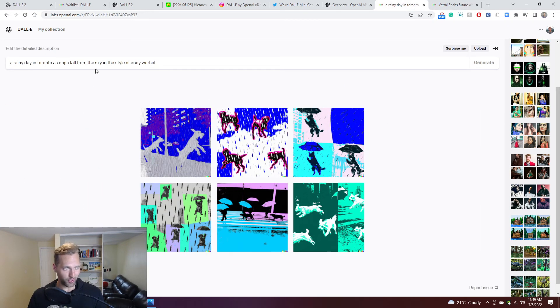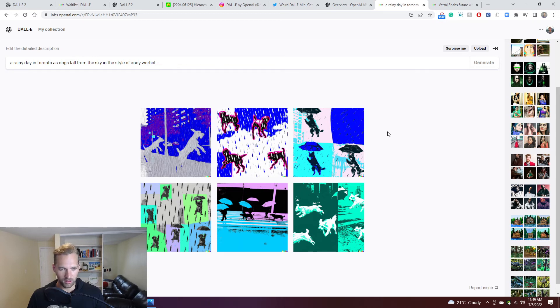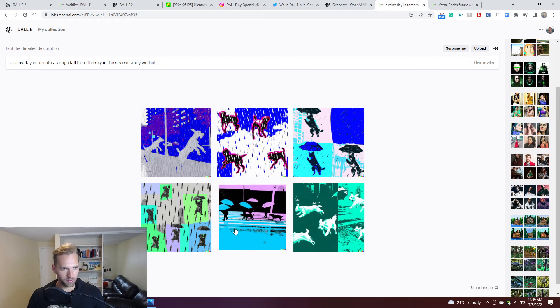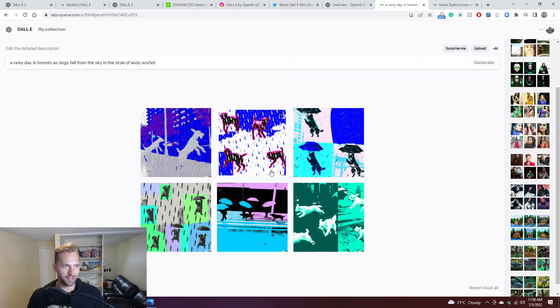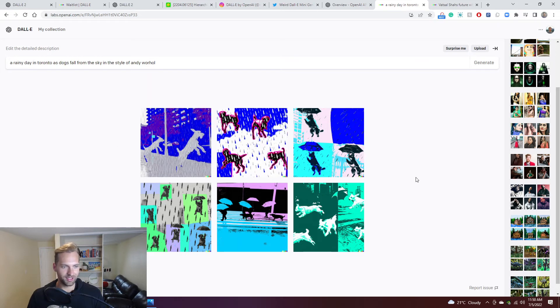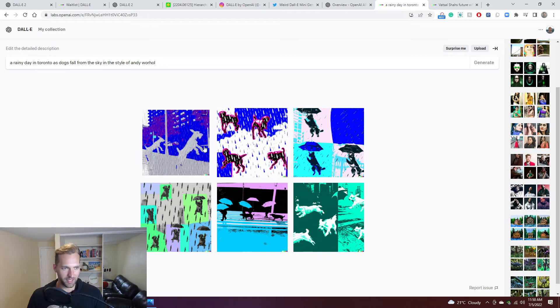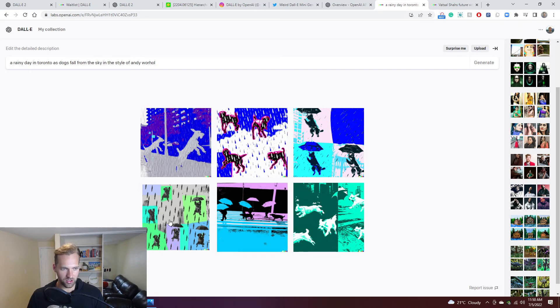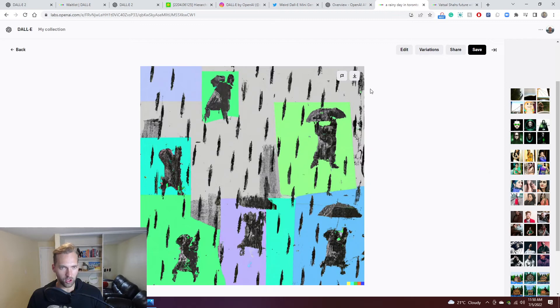And then lastly I had the rainy day in Toronto in the style of Andy Warhol. Pretty cool, makes sense. A rainy day in Toronto as dogs fall from the sky. You can see that Toronto isn't necessarily represented. The placement of it is unique, and they're testing their own. And then you can go in and you can actually save, you can edit. The edit is really fascinating, you can sort of erase part of the image. I haven't done any of that.